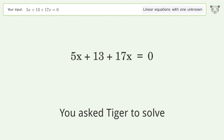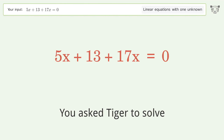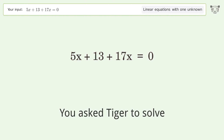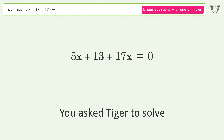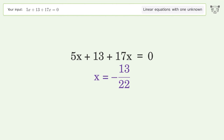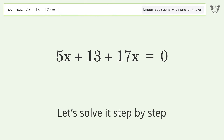You asked Tiger to solve this — it deals with linear equations with one unknown. The final result is x equals negative 13 over 22. Let's solve it step by step.